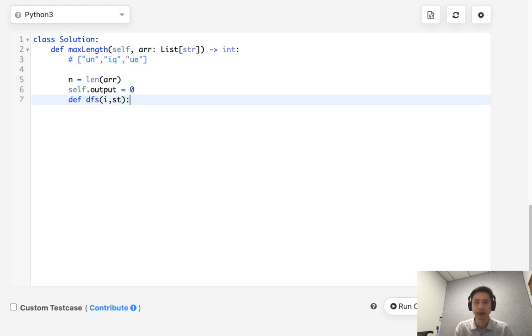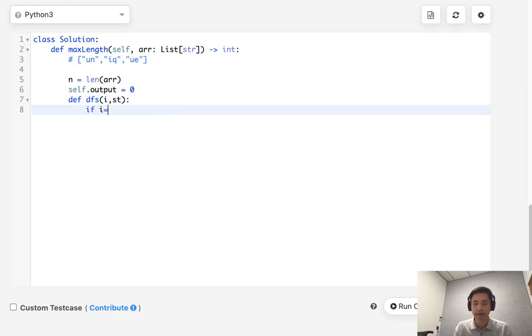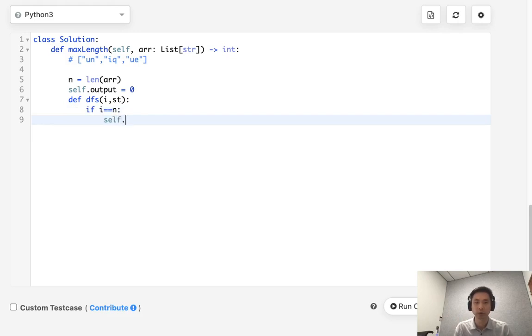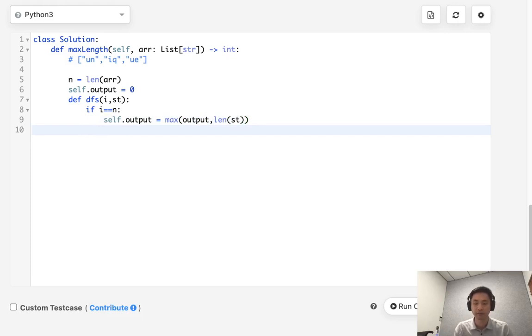Now, you can certainly pass in a list or the string itself, but I'm going to pass in a hash to make it a little bit more efficient. So the base case, if i is equal to n, that means we've reached the end of our array. So let's store our output. We'll say self.output is equal to max of output and the length of this set that we're passing in. That's going to be the hash of all the characters we've seen.